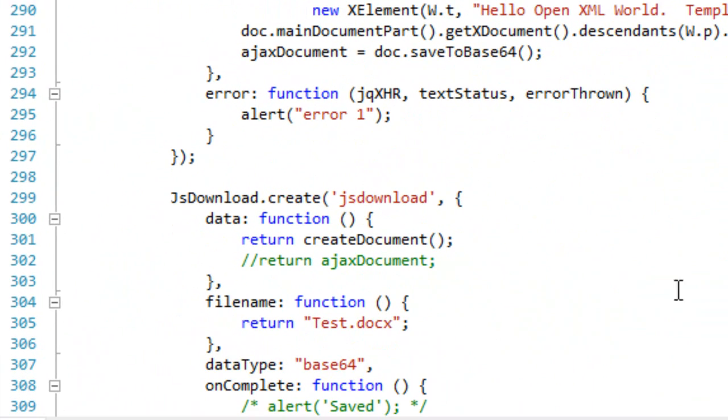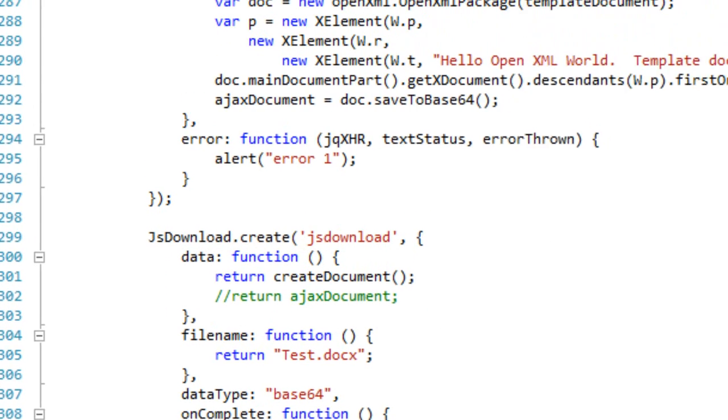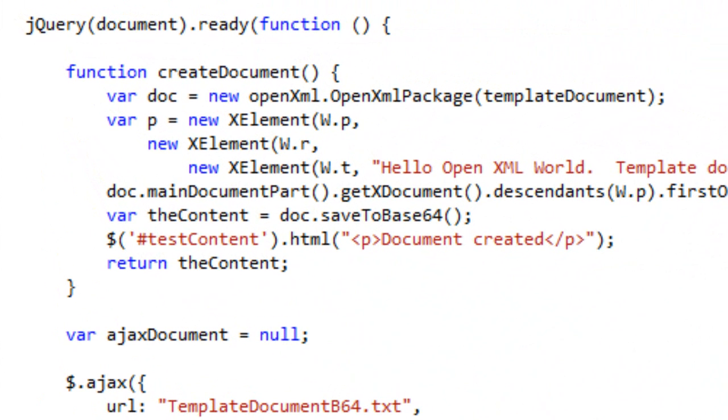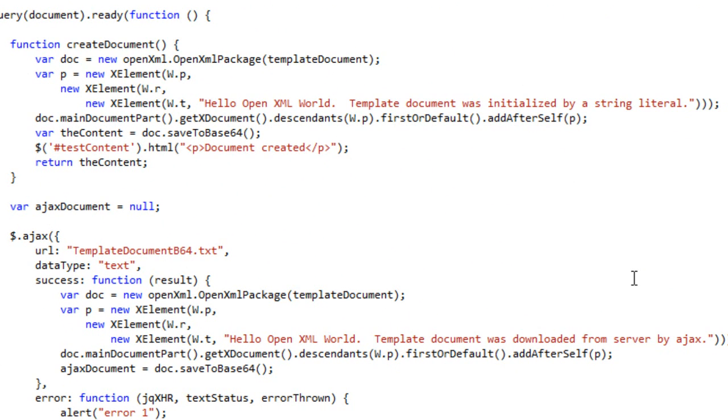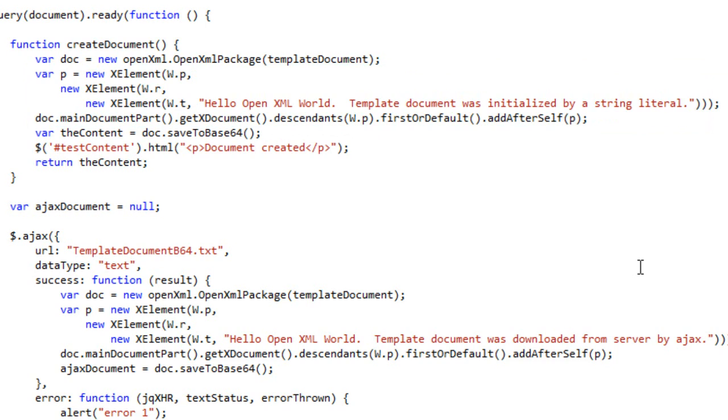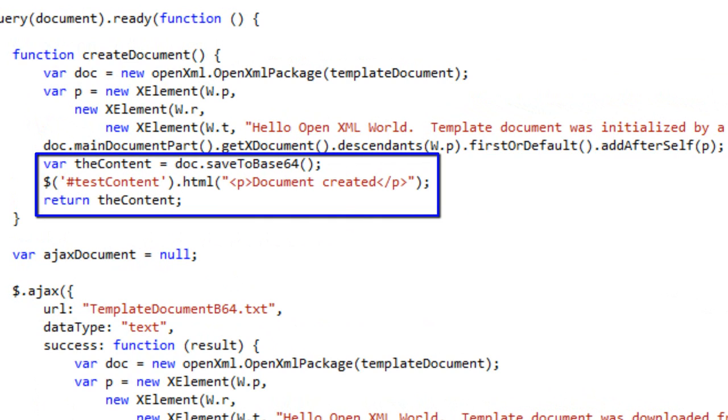Now dropping down here, if we look at the jsdownload.create, I introduced this in the video that introduced the JavaScript OpenXML SDK. This method here that returns the data for the jsdownload button calls CreateDocument. And up here, CreateDocument opens up a new OpenXML package passing in that template document string that I just initialized just now. It then creates a new paragraph. This new paragraph contains hello OpenXML world, template document was initialized by a string literal. And it adds that new paragraph after the first paragraph in that document, which there was only one paragraph in that document as we saw before. And then it returns the base64 string to jsdownload.create and you can then save that to your local hard drive.